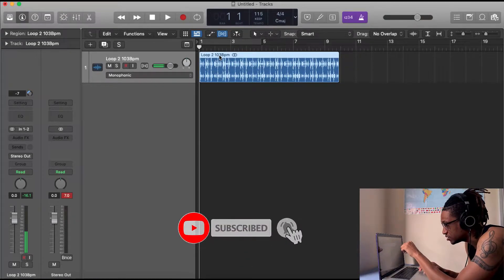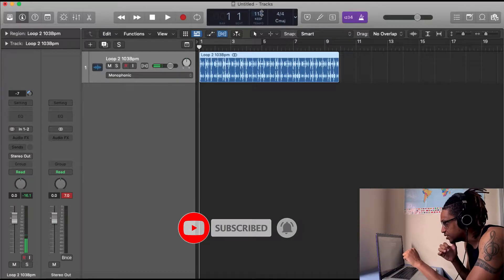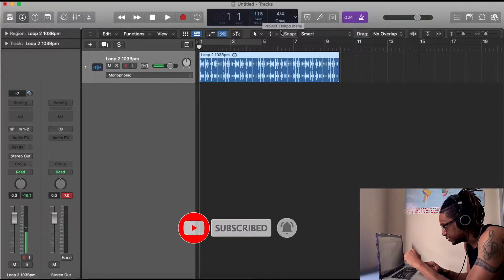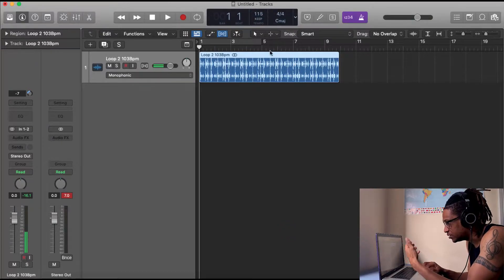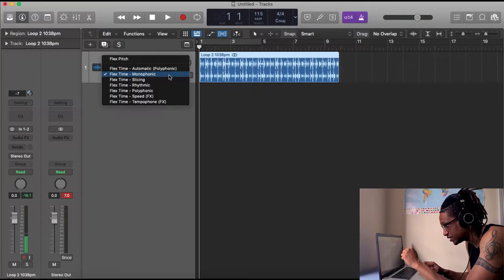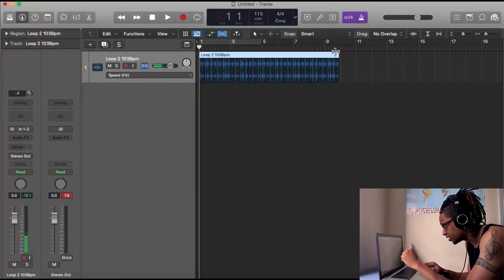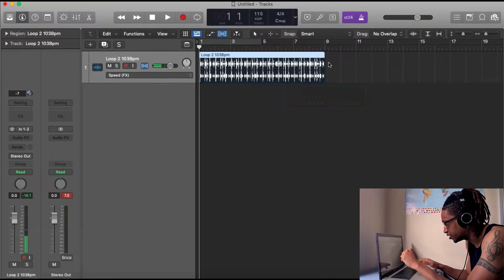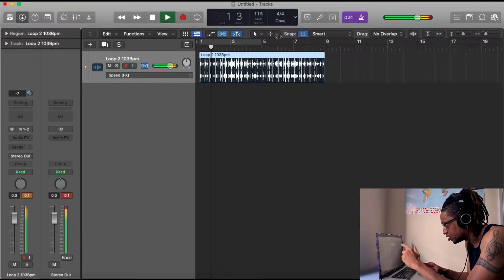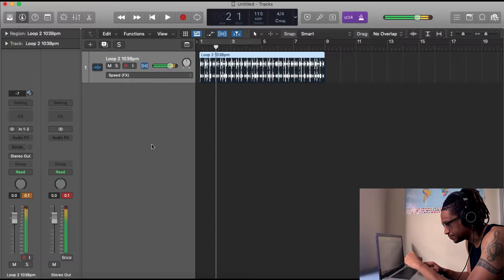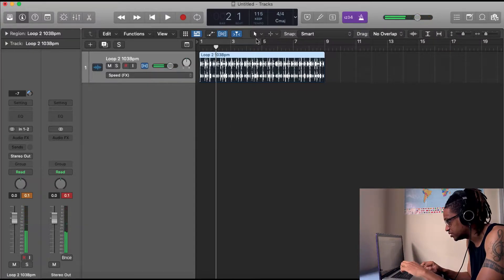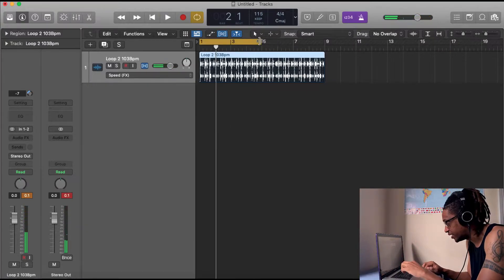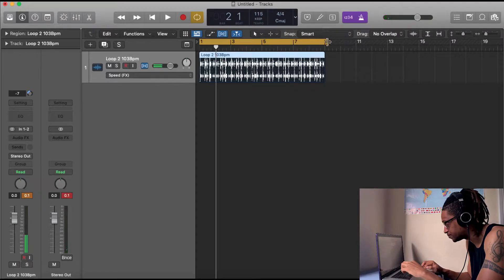We're gonna just drag in a couple of samples. These are some of the loops that we have. You'll notice that the sample is 103 BPM but our project file is 115. So what I need to do is open the flex tool and just crank up the speed, bring it down so everything is aligned. So this is the loop that we have going on for now.